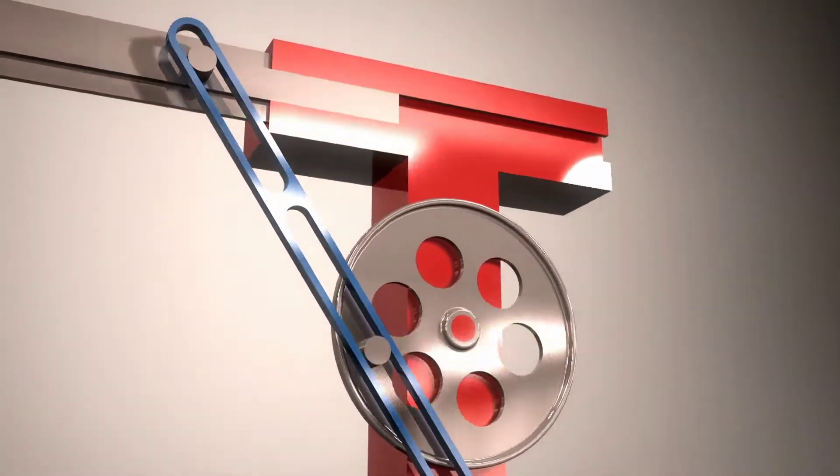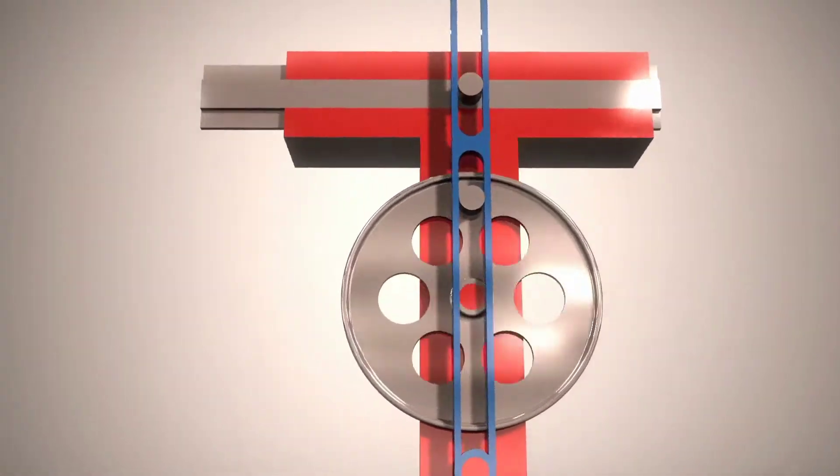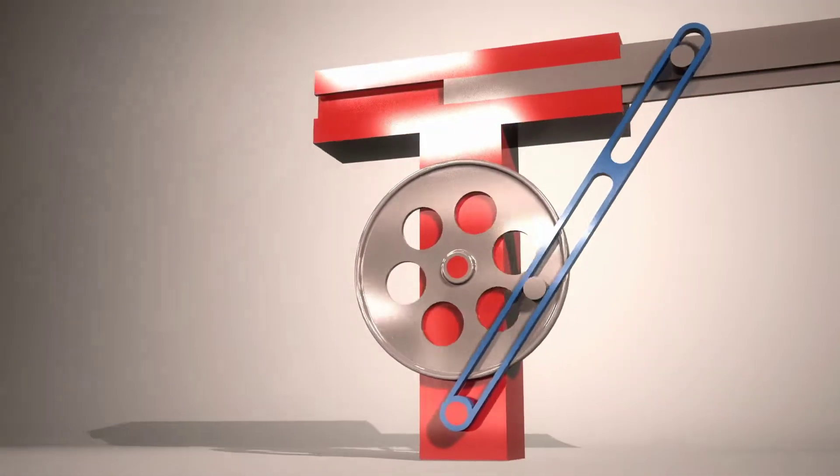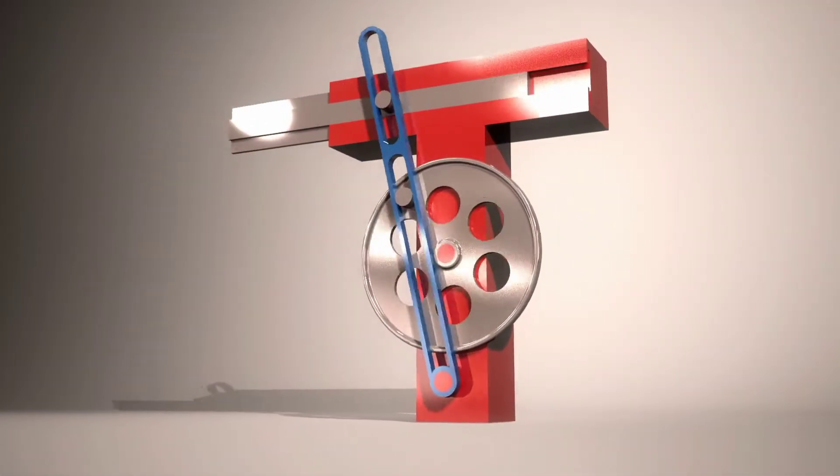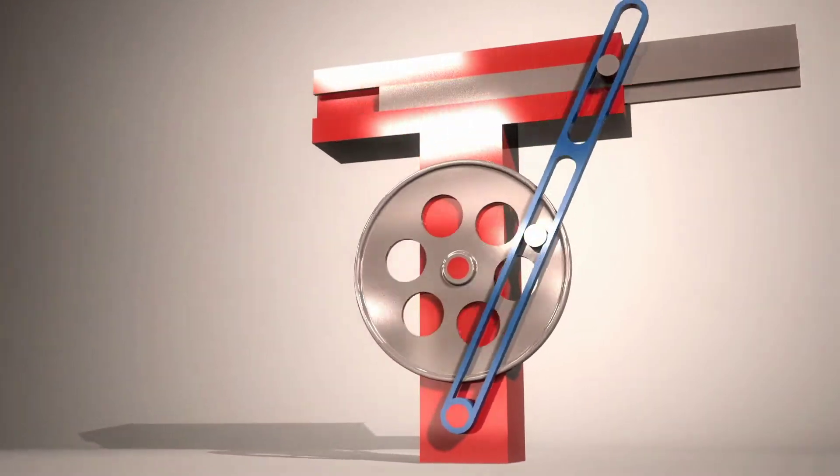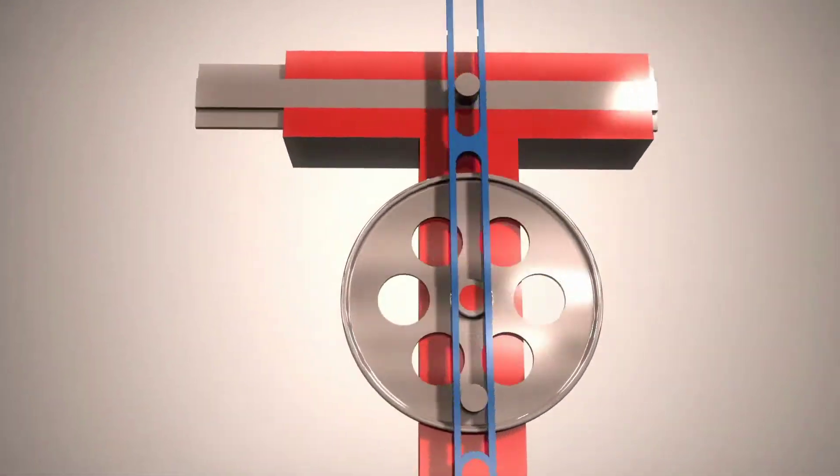The piston or other reciprocating part is directly coupled to a sliding yoke with a slot that engages a pin on the rotating part.